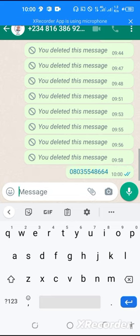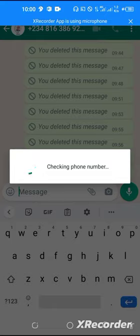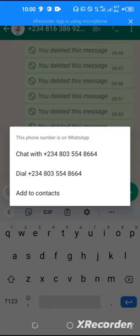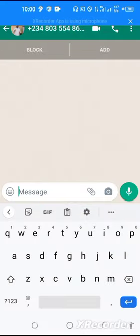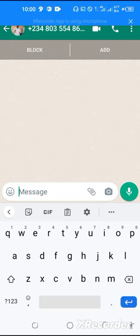After sending it, it will be linked under WhatsApp, so click on the number. You can see your chat, so you can chat with him without having to save his number. You can also call him through video call or voice call.